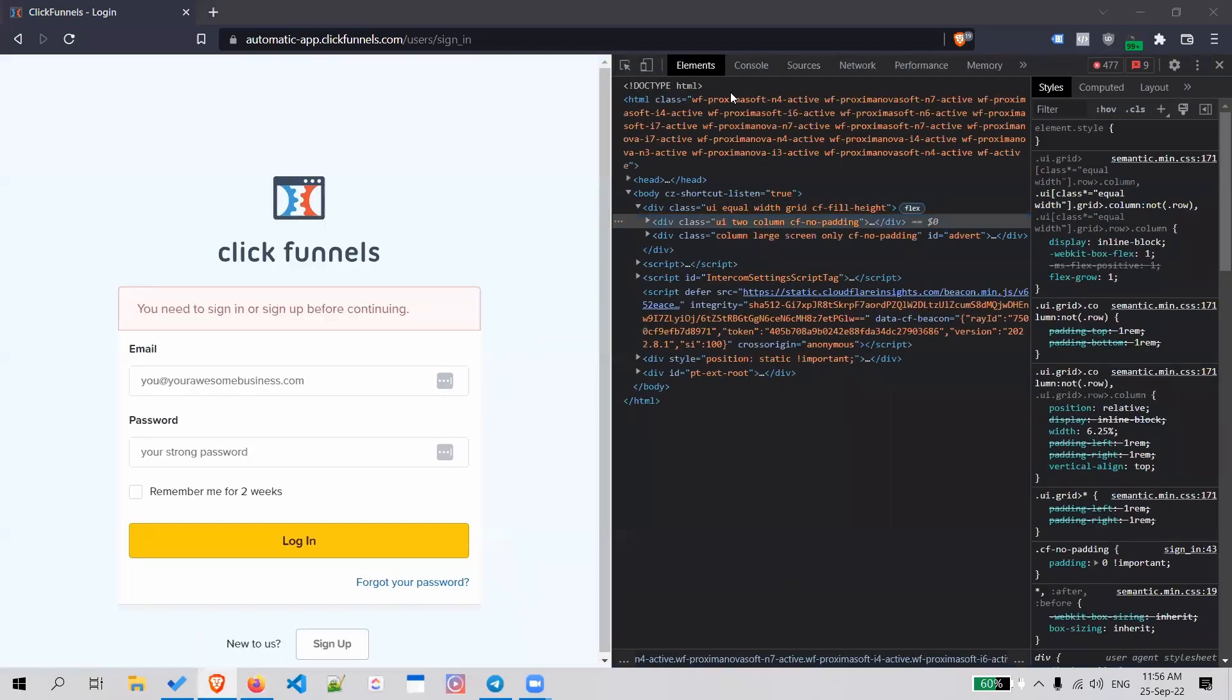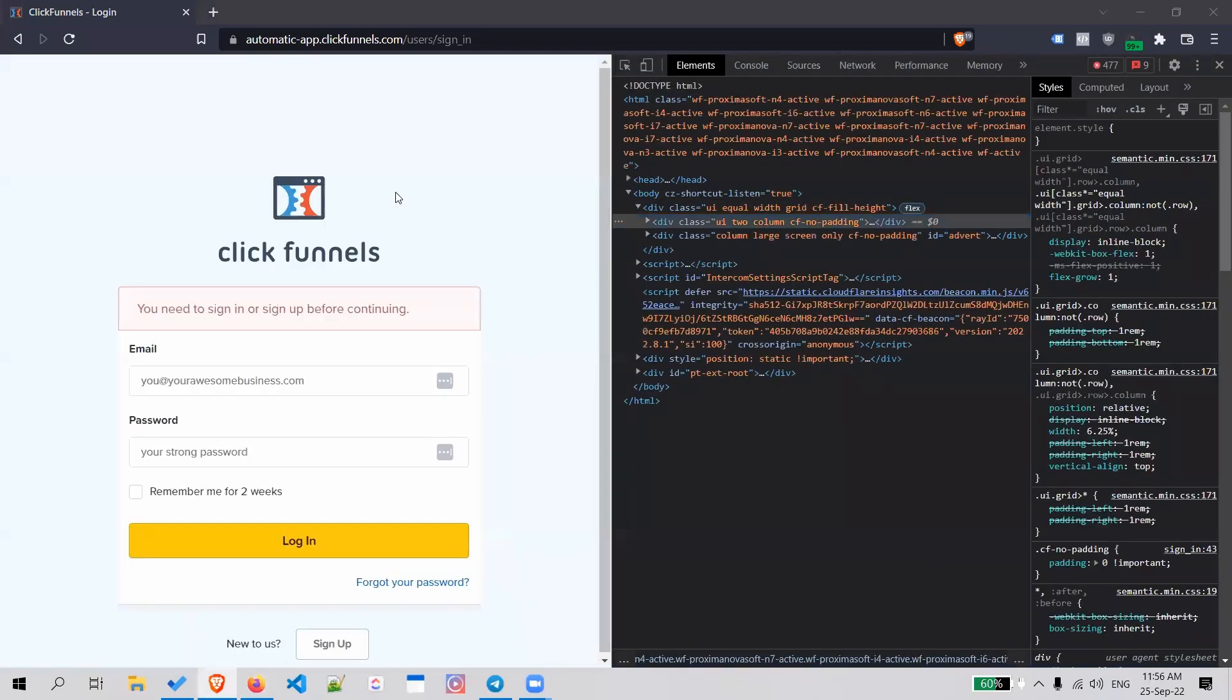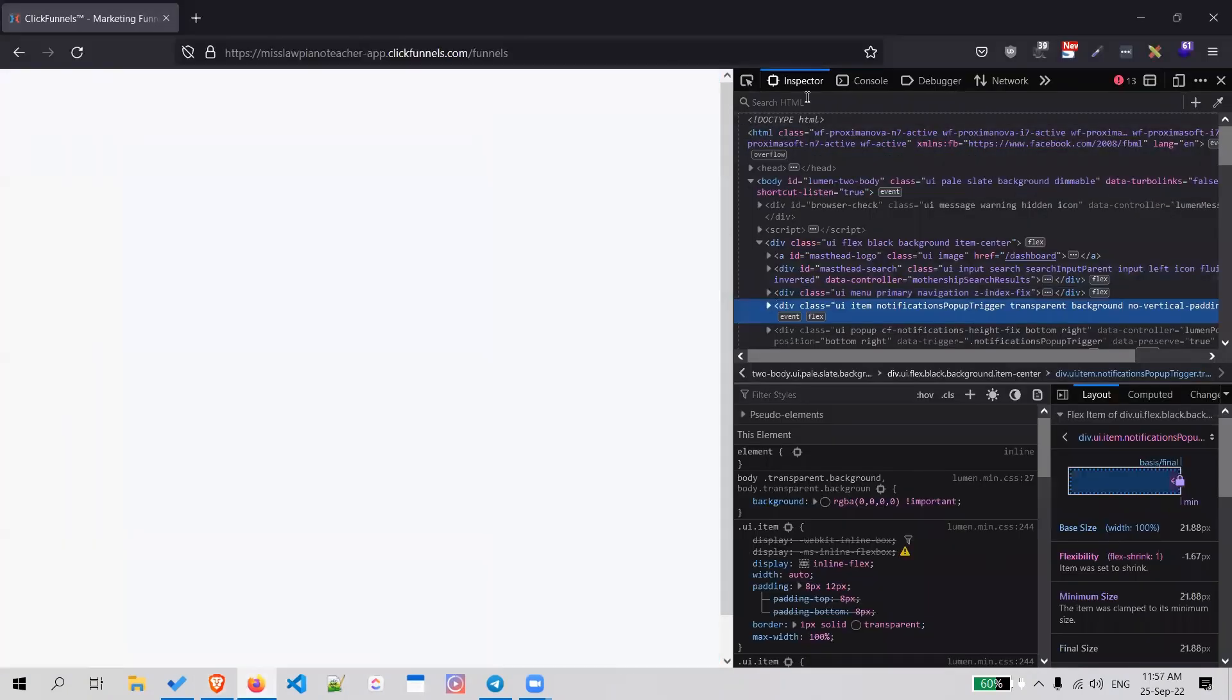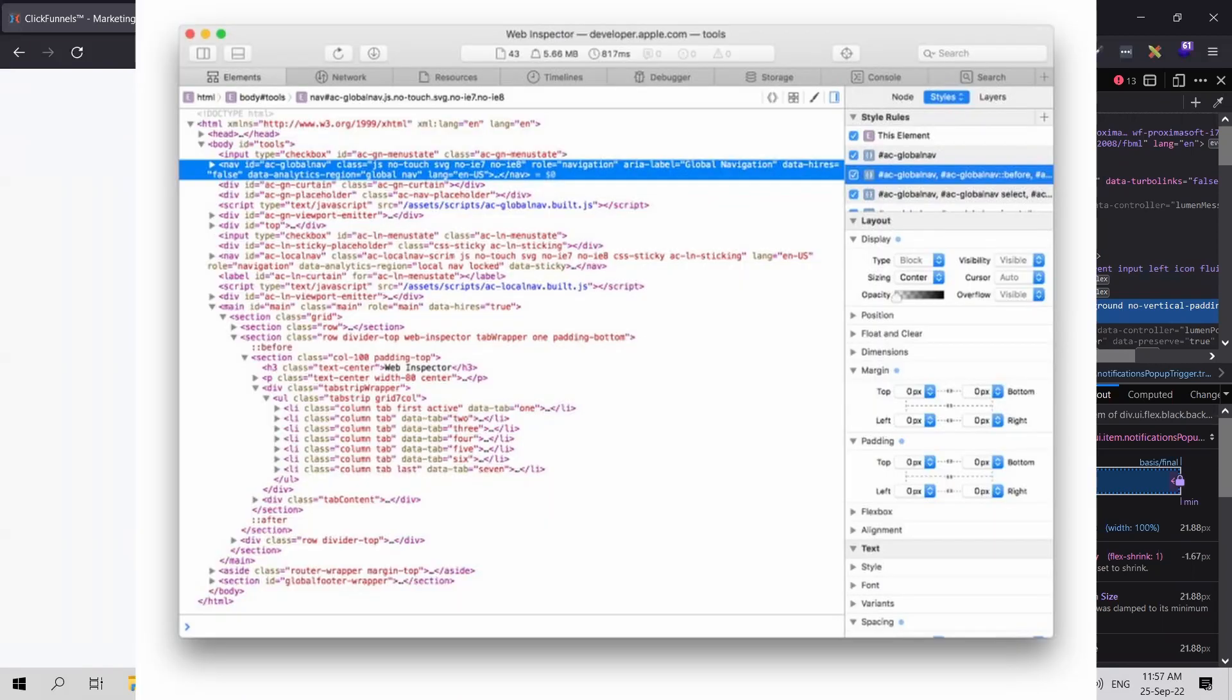I think it's called Element. For Chrome it's called Element, for Firefox it's called Inspector. I forgot what it's called for Safari, but I'll share something on screen right now so you can see it.